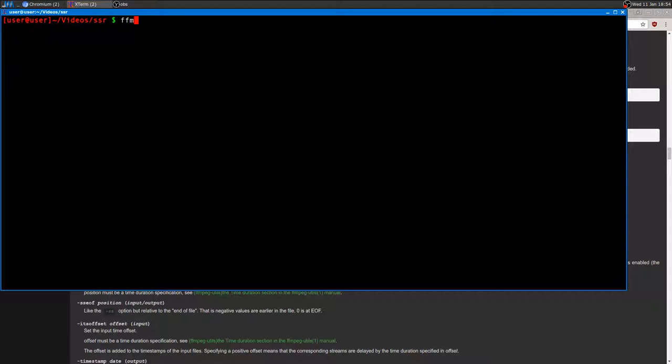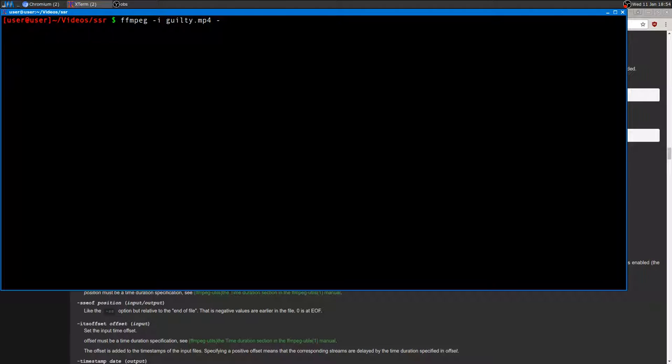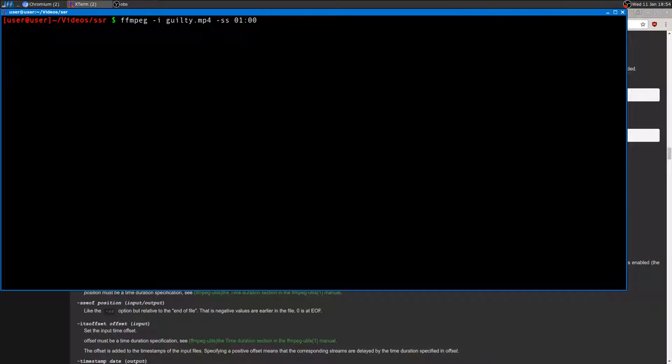To do so, I'm going to open FFmpeg. I'm going to give it an input, which is guilty.mp4. Then I'm going to type the first option, which is -ss (dash SS), which stands for start stream. That means that this stream actually starts in my case at one minute, so it'll skip the first minute. Then the time duration, -t, and I want 60 seconds. And then guilty_cut.mp4.